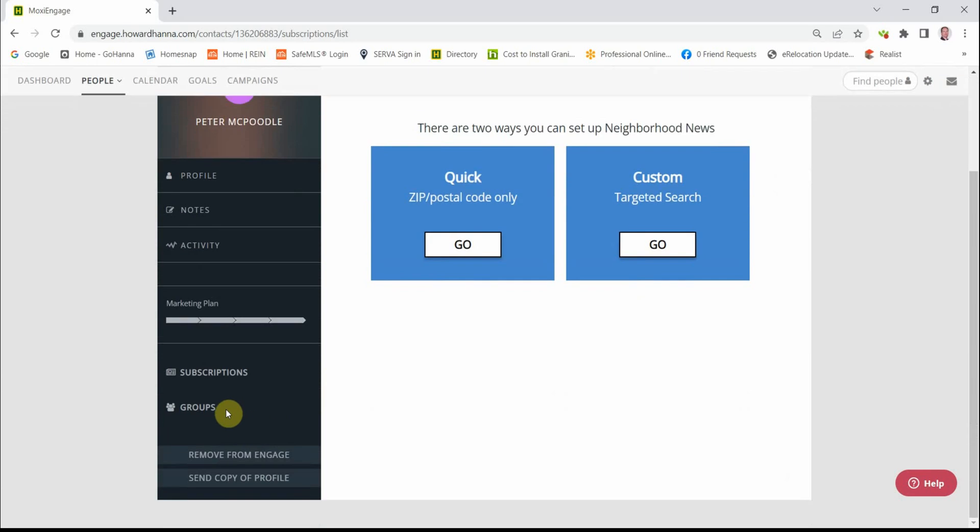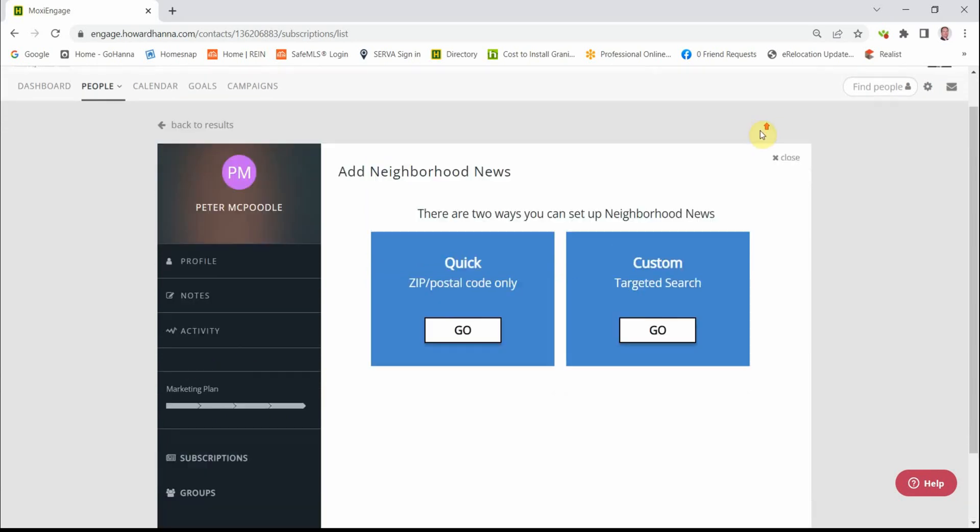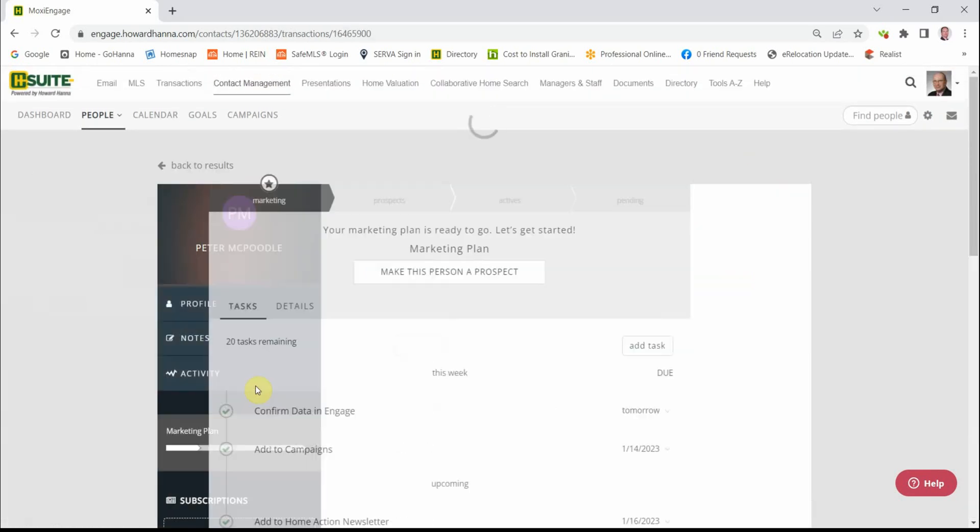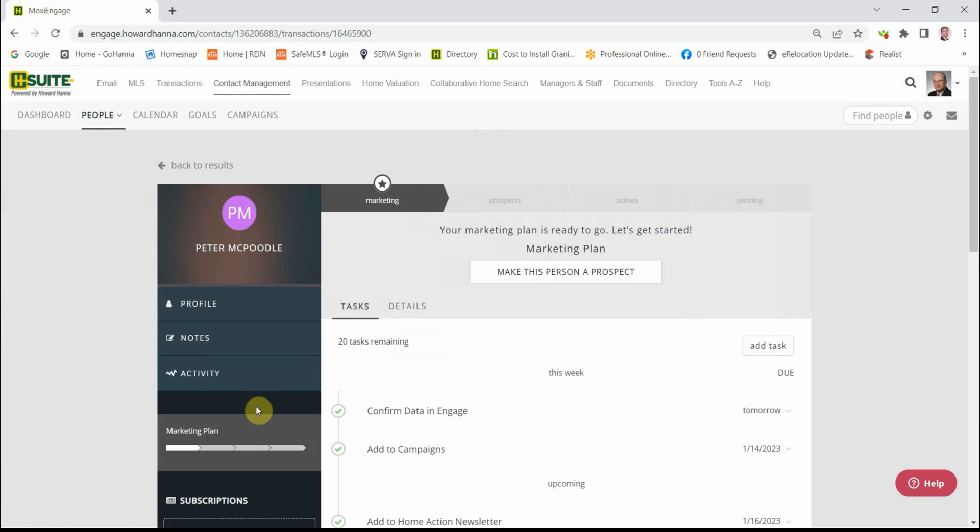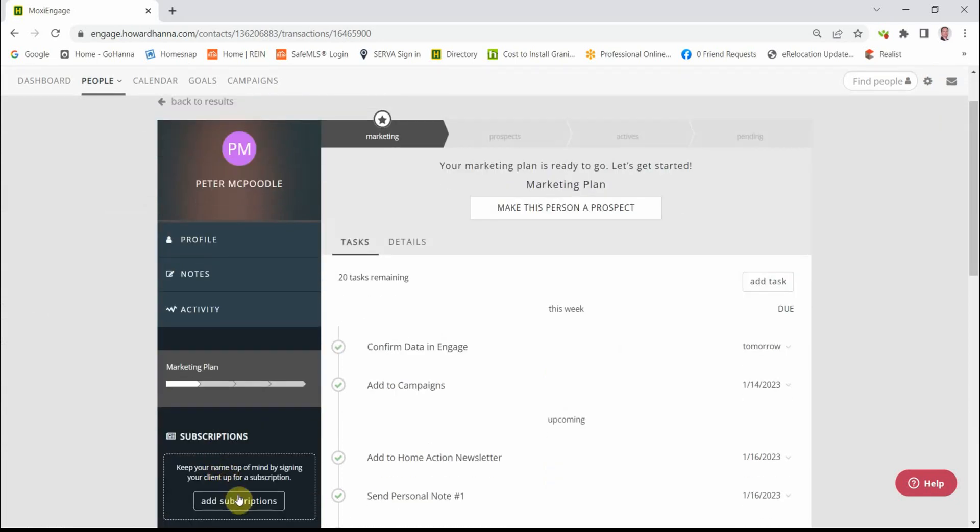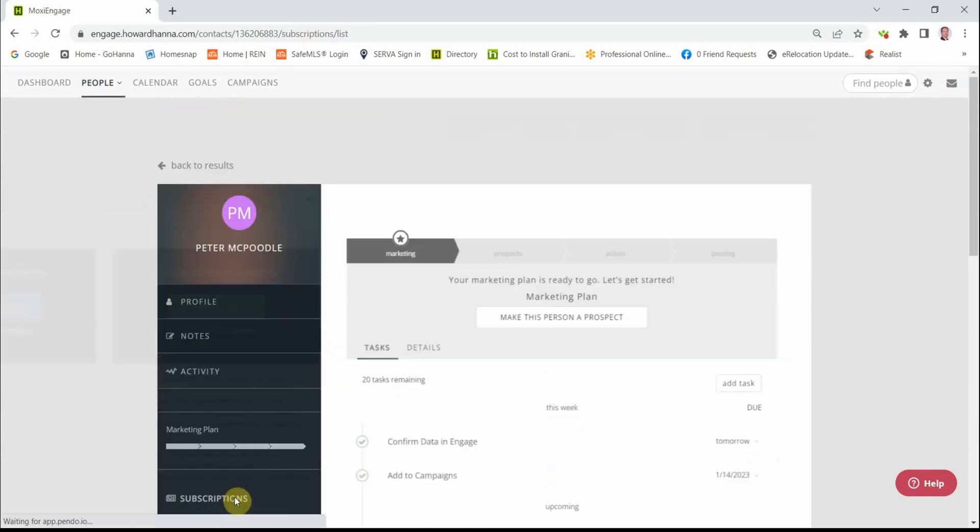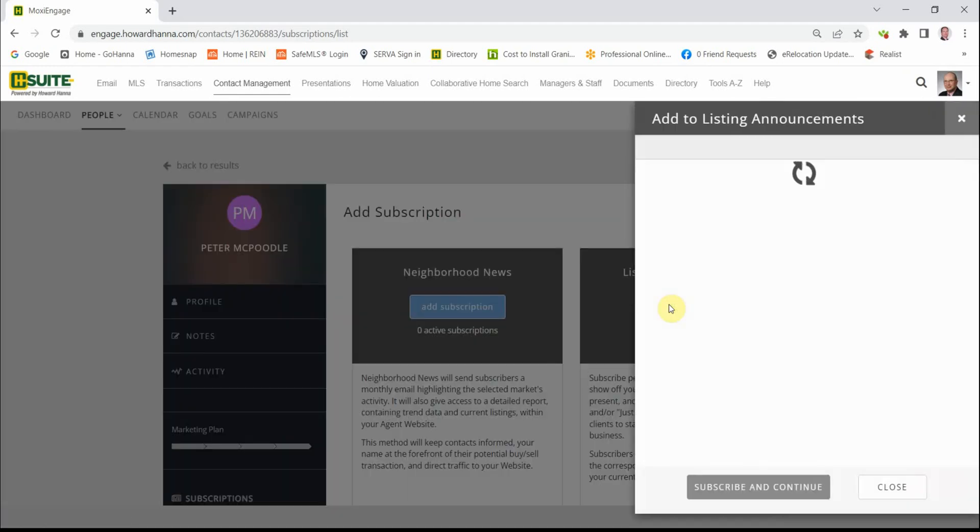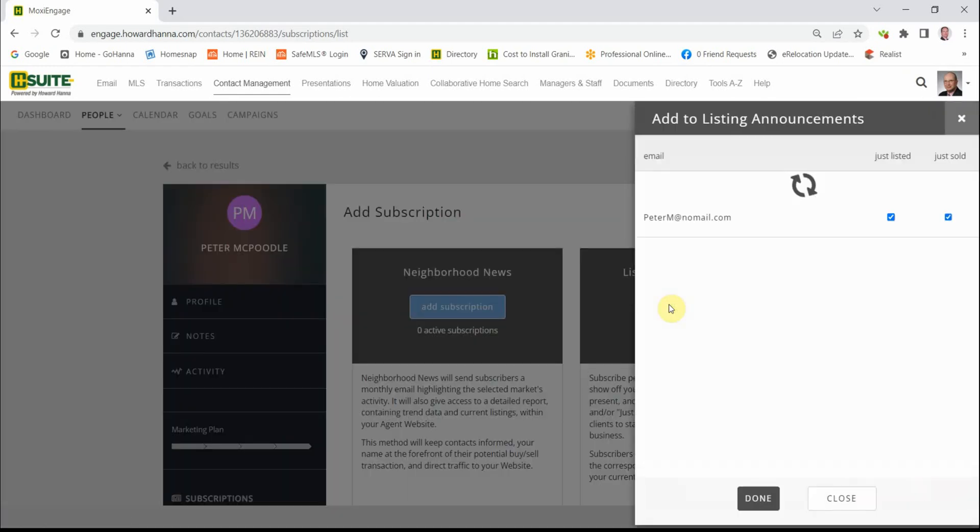Go back to Subscriptions. And the other subscription is the Just Listed, Just Sold. That's the green button. Click the green button and click Done. And that's it. All set up.